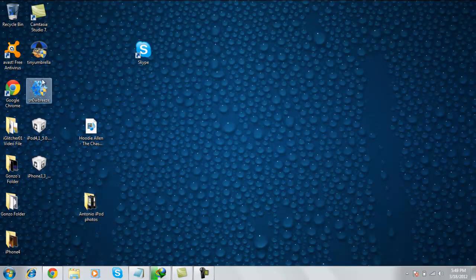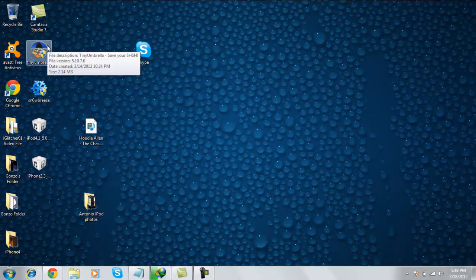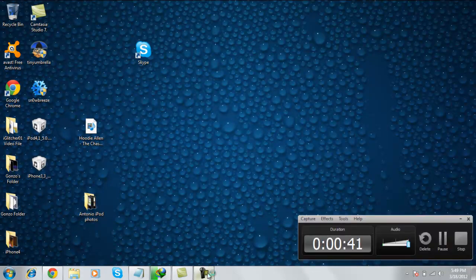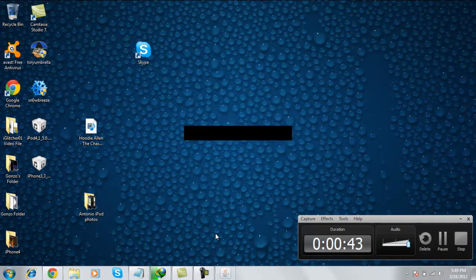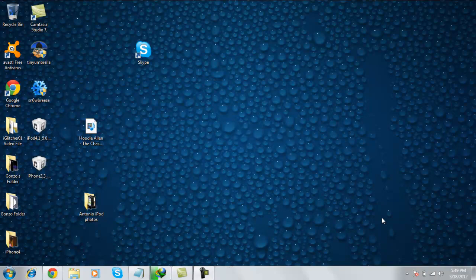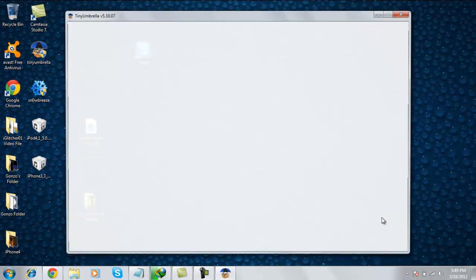Now once you get that, open up Tiny Umbrella. Your iDevice must be plugged in to use Tiny Umbrella.